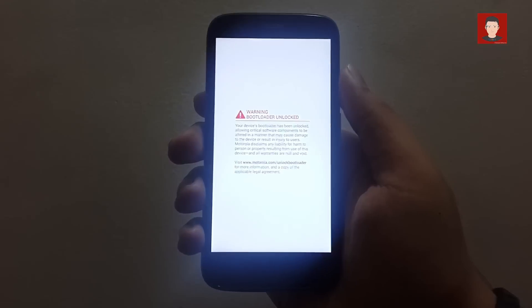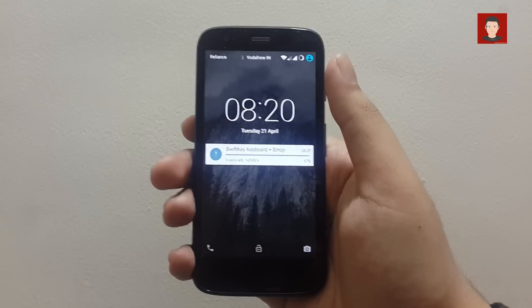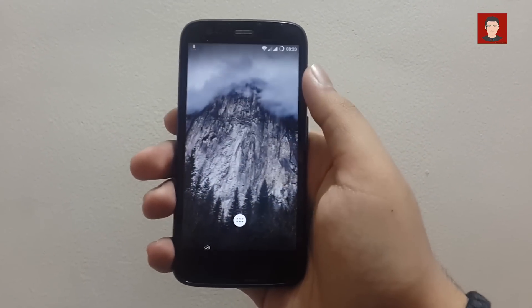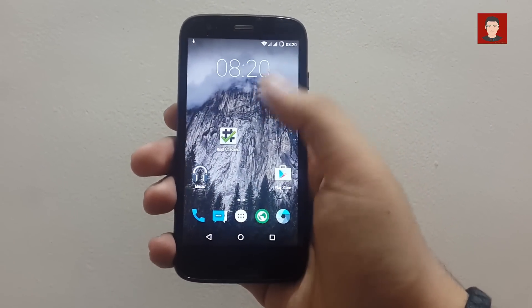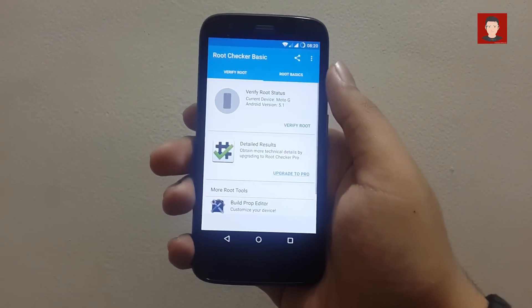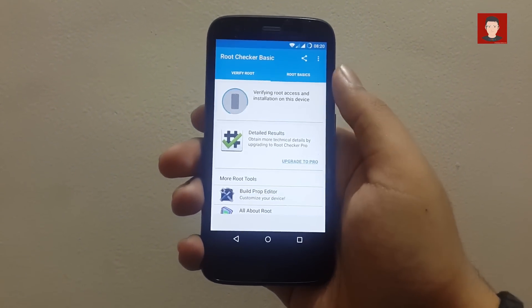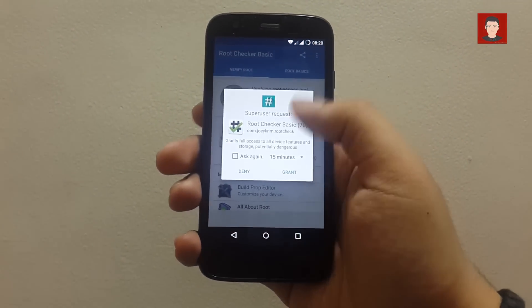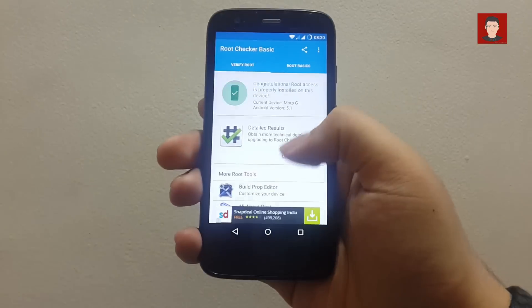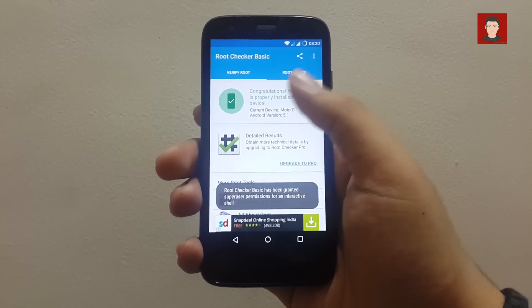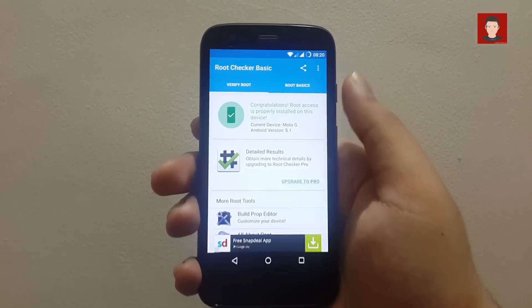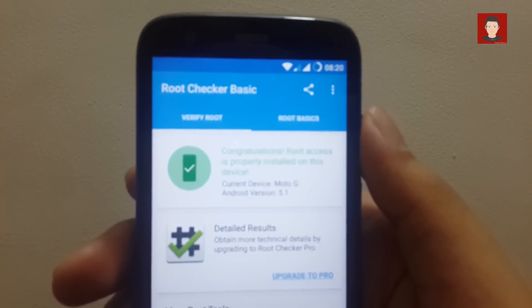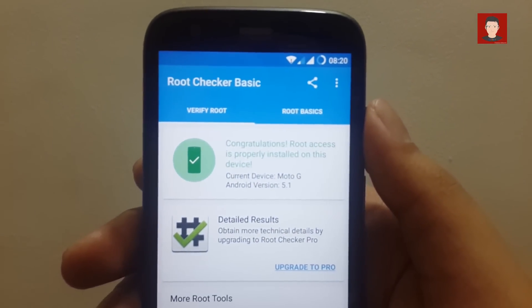Okay, so we have successfully rooted our phone. Now let me show you that it is actually rooted. So I will open Root Checker app and click on Verify Root, and grant the superuser privileges. Okay, so it's successfully rooted. You can see, congratulations, this device is properly installed on your device.